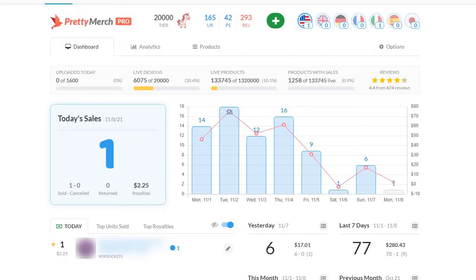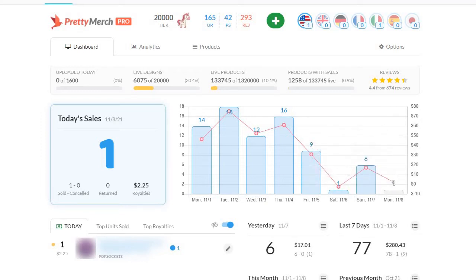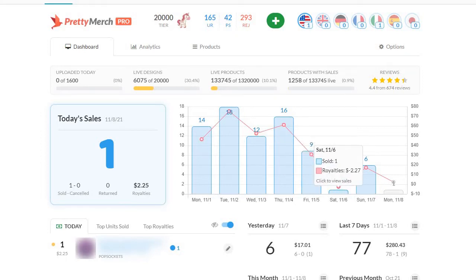I actually had to dig deep to figure out when the last time was that something like this had happened. So on Saturday, as you can see, it all started with sales just dropping, just completely dropping.